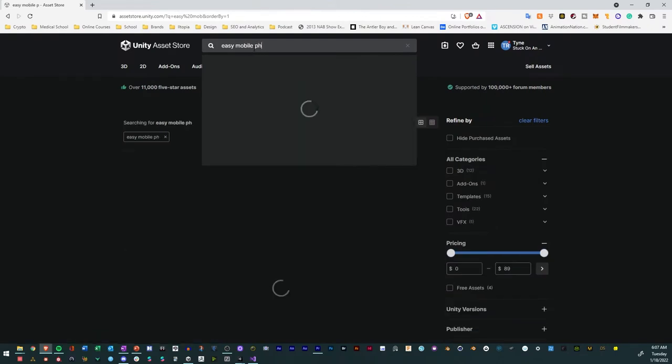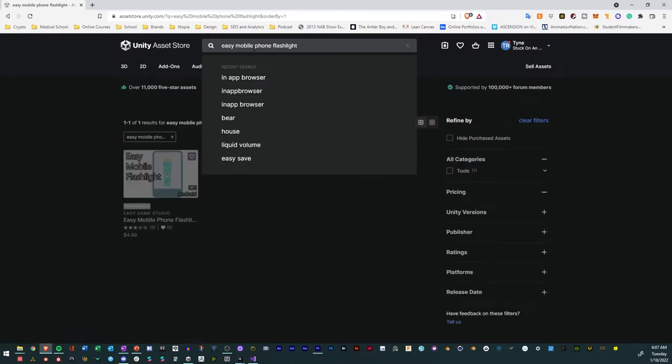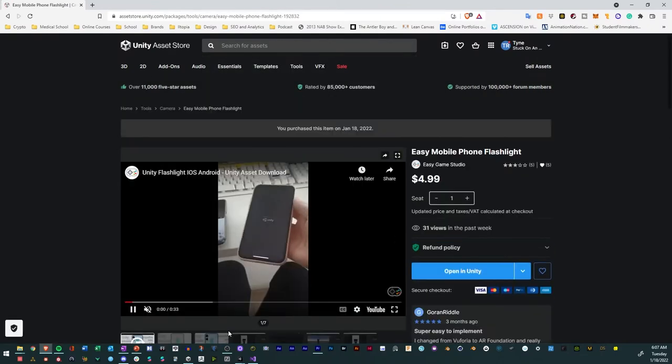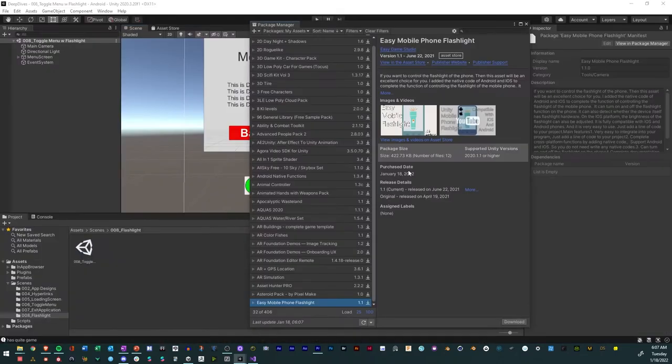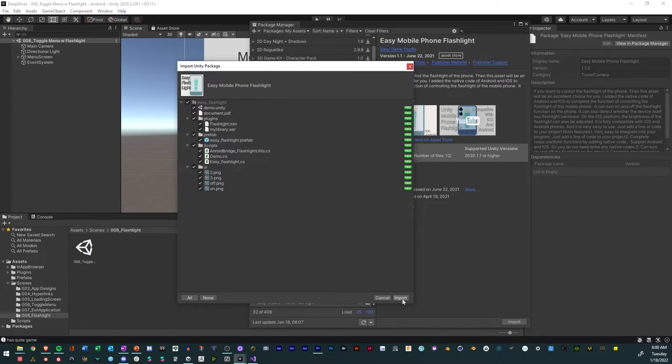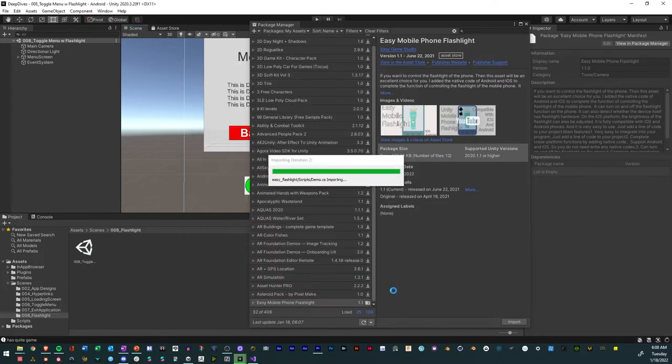First, go to the Unity Asset Store and search for Easy Mobile Flashlight. Download and import it into your project from the Package Manager.